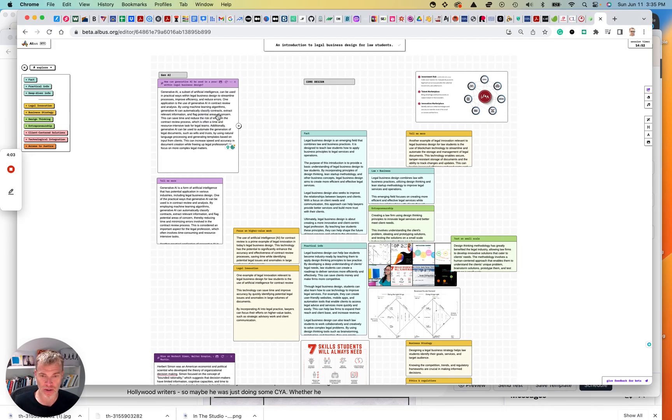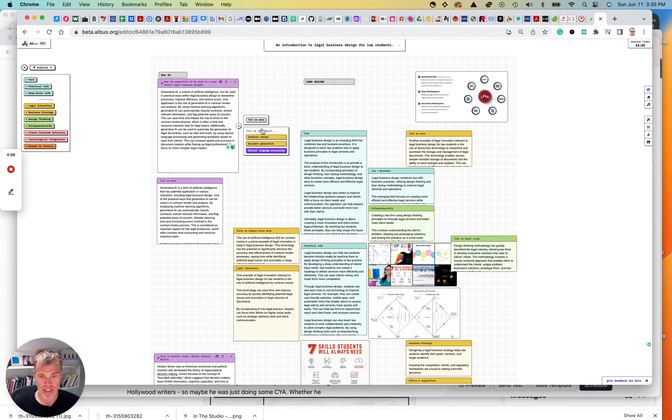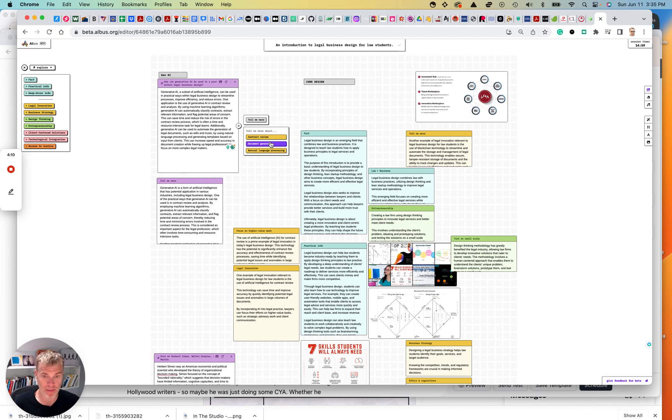And again, I can continue to drill down into any of these. I can just have it do a deep dive with tell me more, or it's sort of pulled out document generation contract review, or NLP.